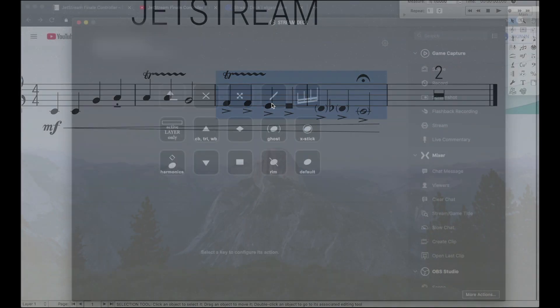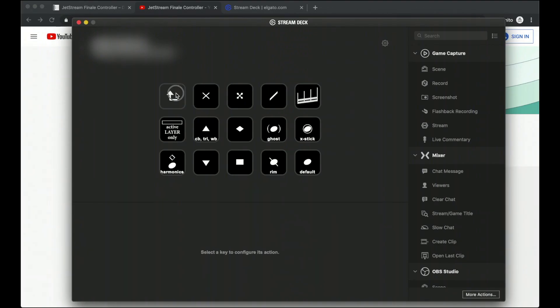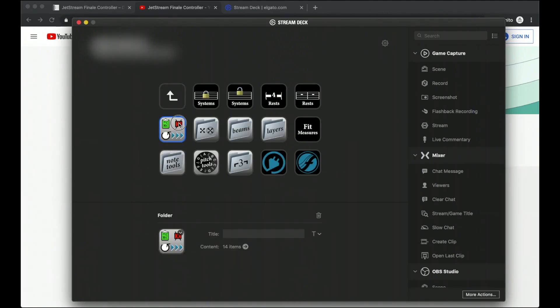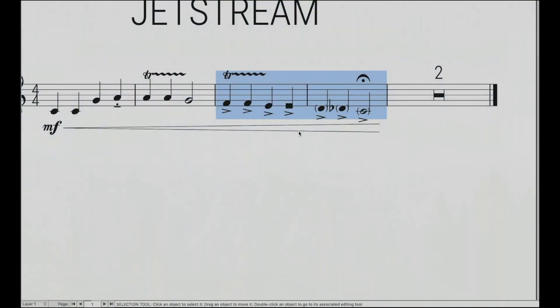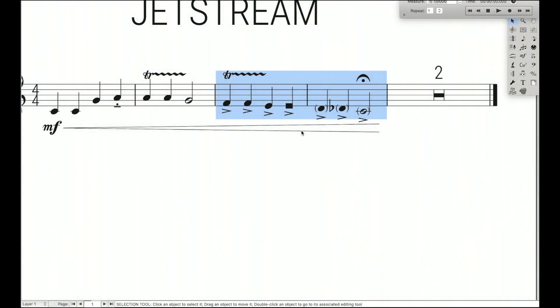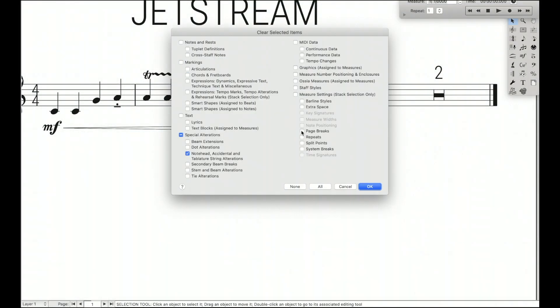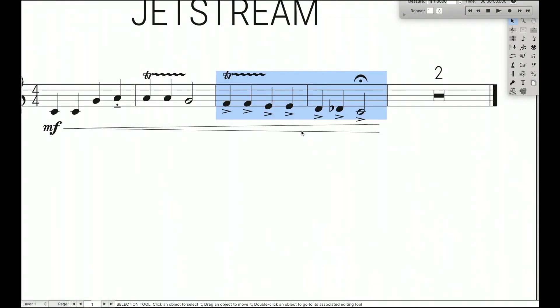And then, of course, I can always go back over here, go to clear, and there's this note head option. I just click that, and I clear out all the note heads I just created.